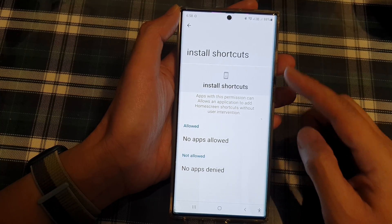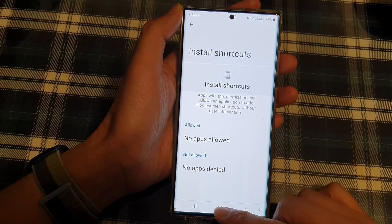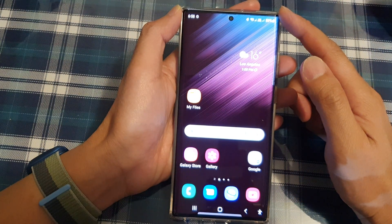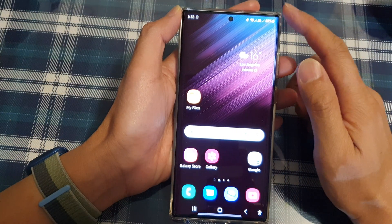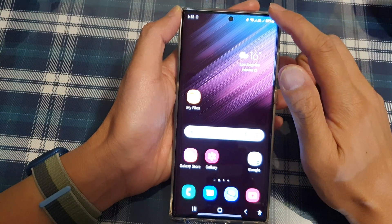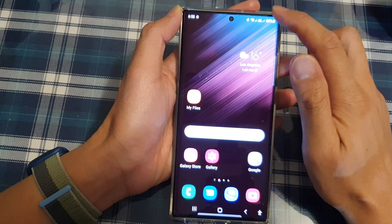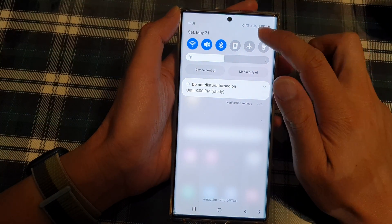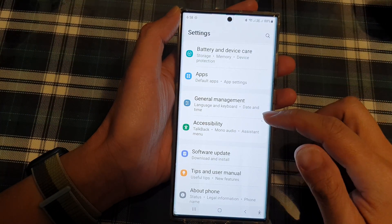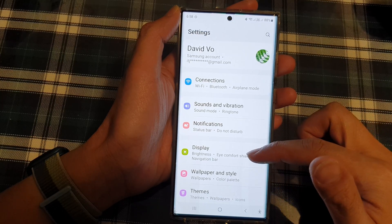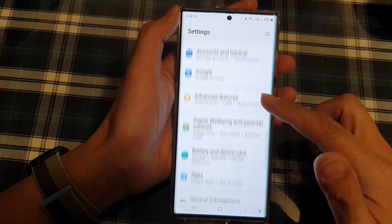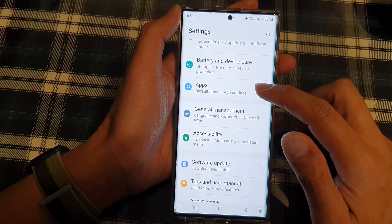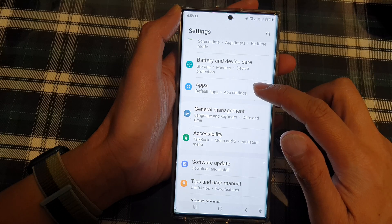First, go back to the home screen by tapping on the home button at the bottom of the screen. On the home screen, swipe down at the top and tap on the settings icon. In settings, you want to swipe up and go down. Then in here, we're going to tap on the apps option.